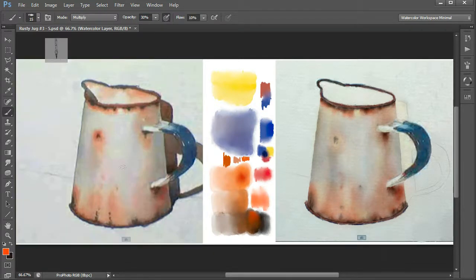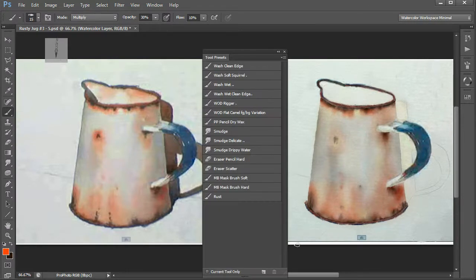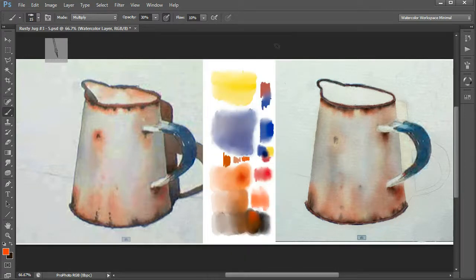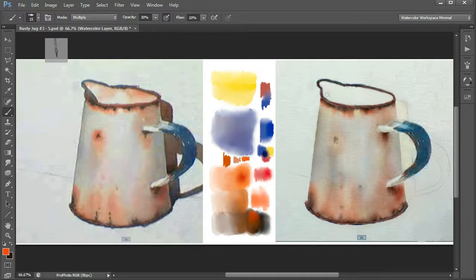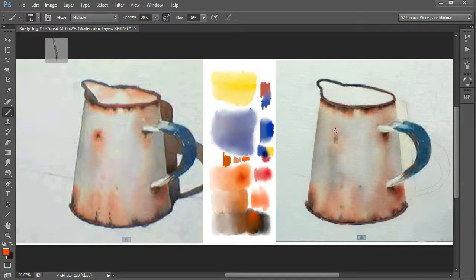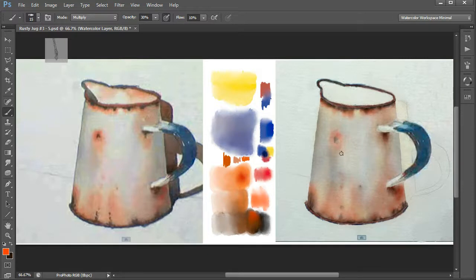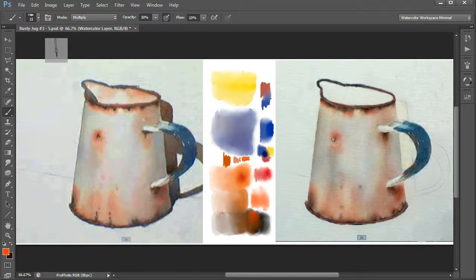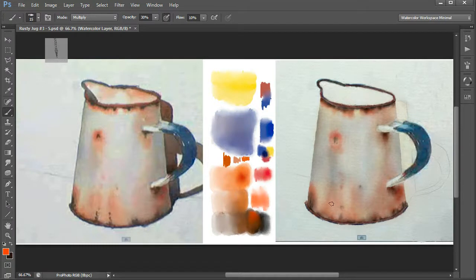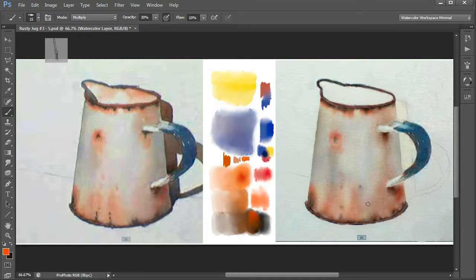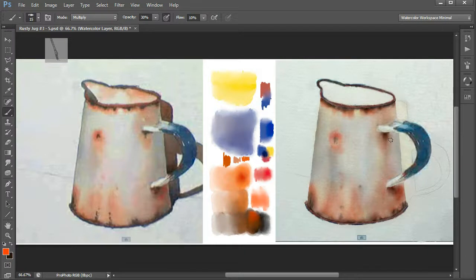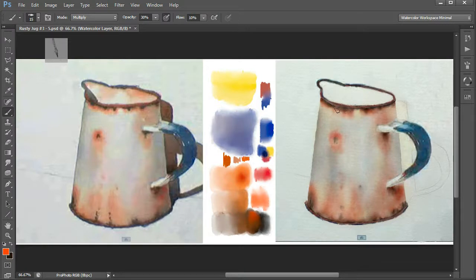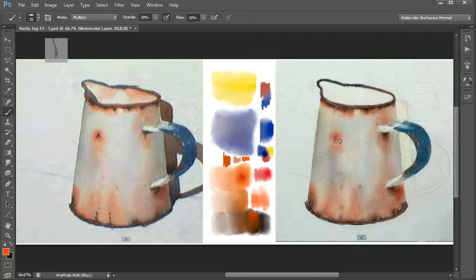What we now need to do is add a bit more rust around here. To do that we'll pick our soft squirrel and I'm going to set the mode to multiply to get a little bit more darkness as I paint. I'm just going to put a bit of color around here like this. I can't remember exactly where Rod put the color but just looking quickly it seems there could be something like this here.